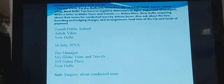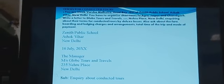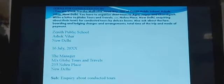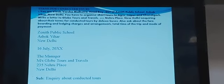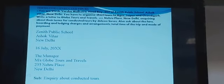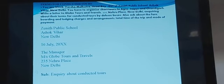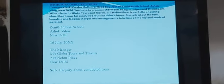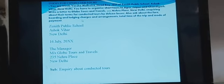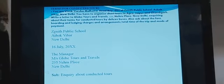Next, question number two. You are Vivek or Varsha Malhotra, head boy or head girl of Zainit Public School, Ashok Vihar, New Delhi — the complete address of the school is given. You have to organize short tours to Agra, Jaipur, and Chandigarh. Write a letter to Globe Tours and Travels, 235 Nehru Place, New Delhi, inquiring about their terms for conducted tours by deluxe buses. Also ask about the fare, boarding and lodging charges and arrangements, total time of the trip, and mode of payment.